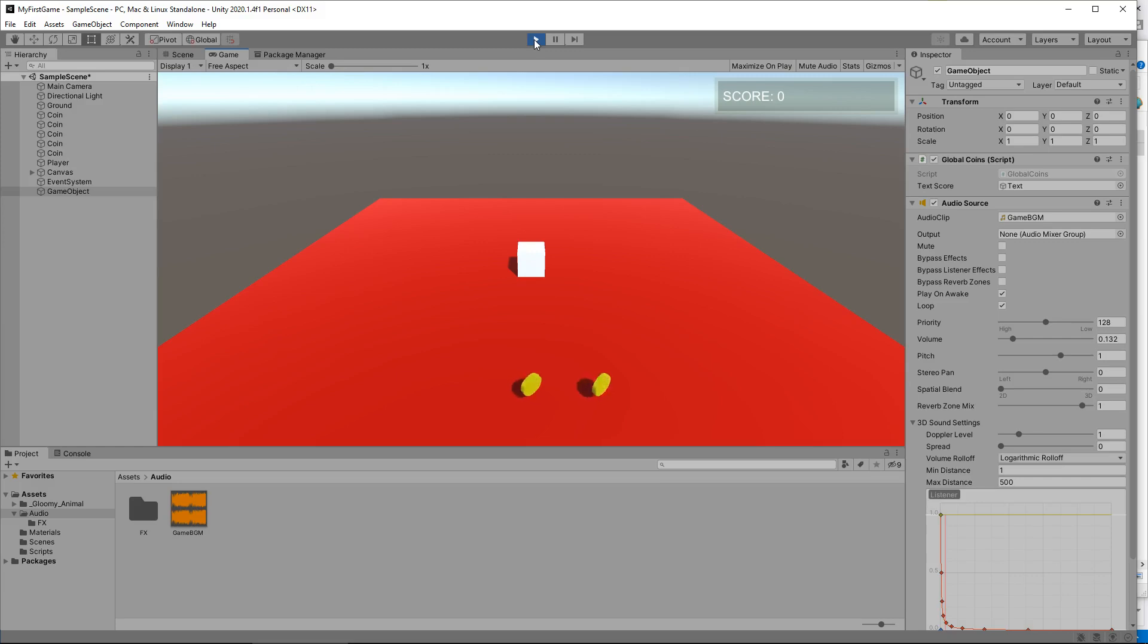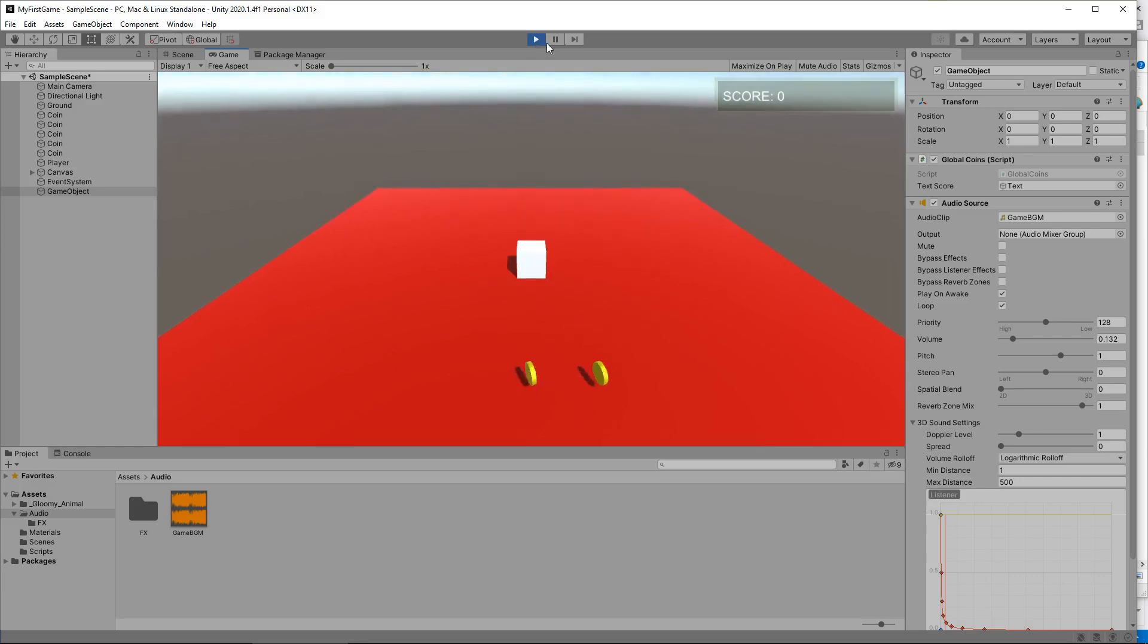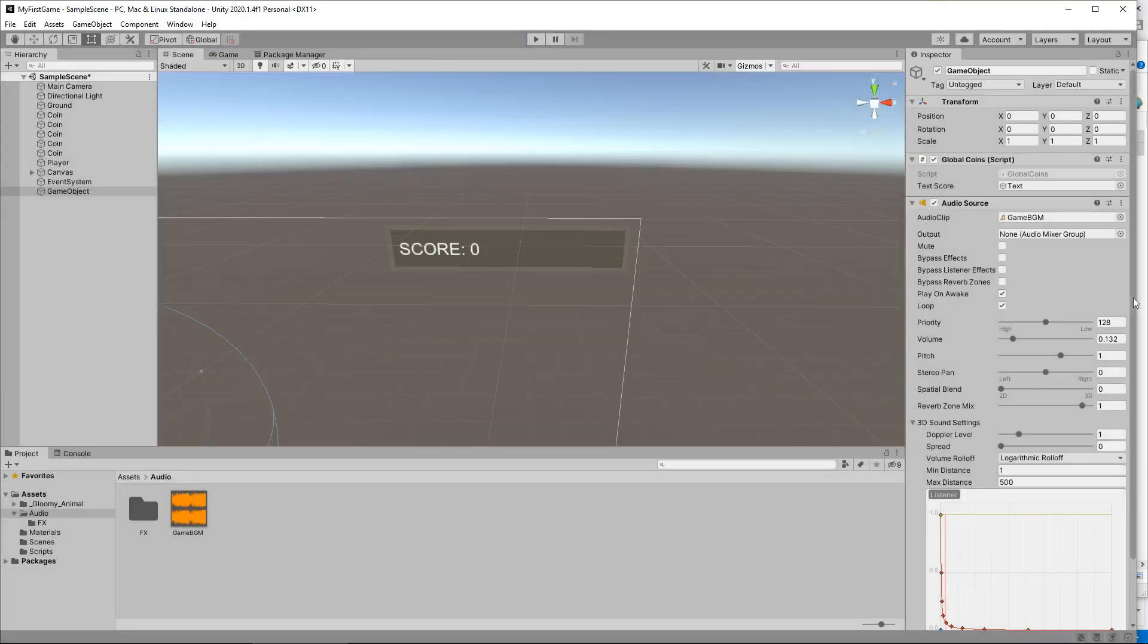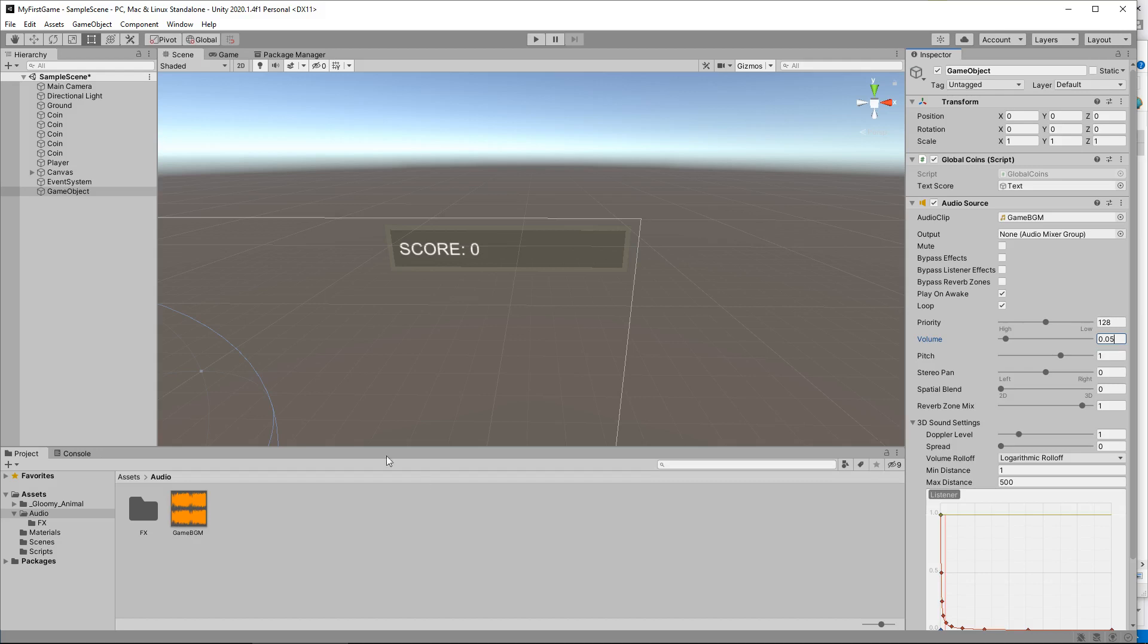So if we press play now we should hear it. And that is quite loud, that is quite loud. So obviously we do need to reduce that a little more so I'm going to have 0.05. I don't want it too loud but I don't want it too quiet and I think that would probably do just about right.